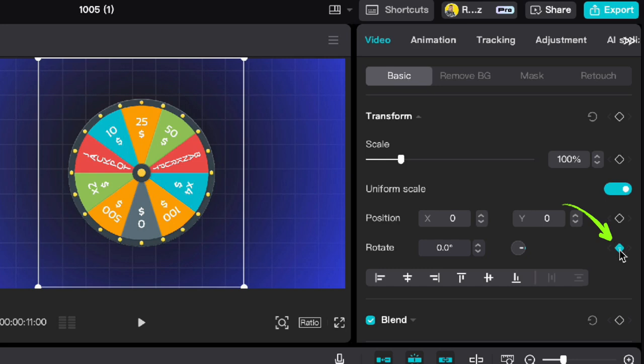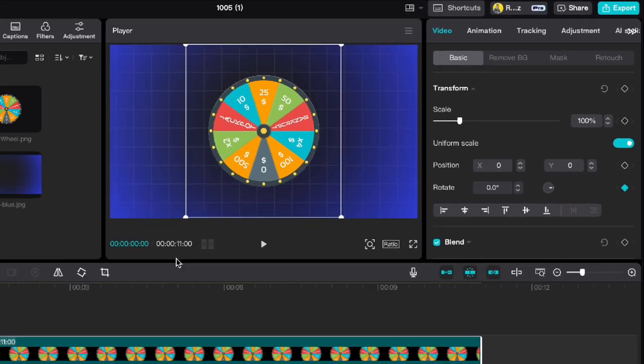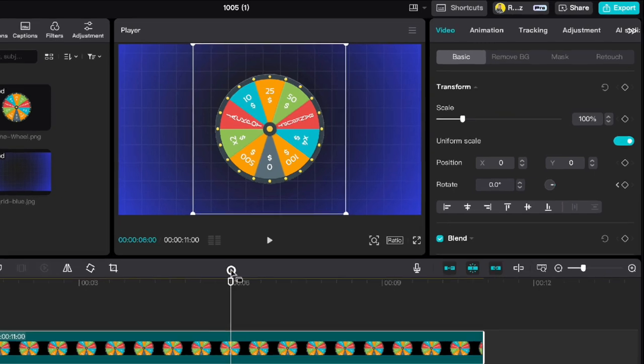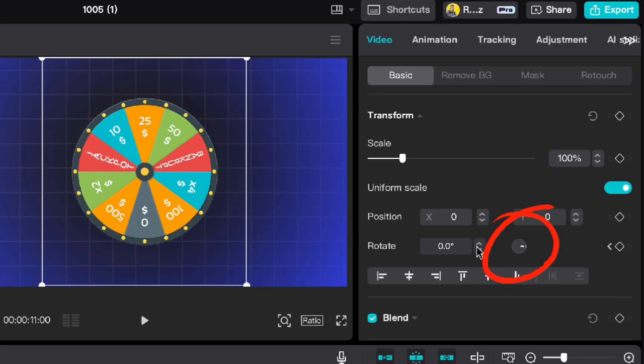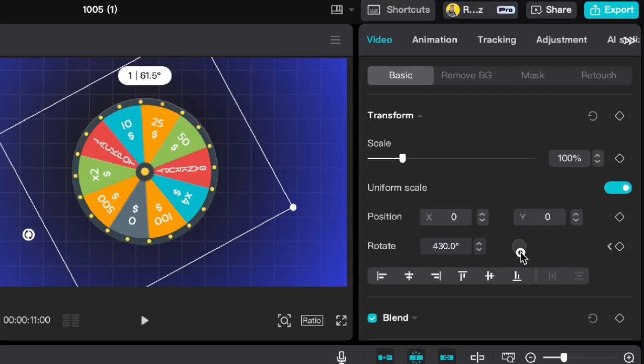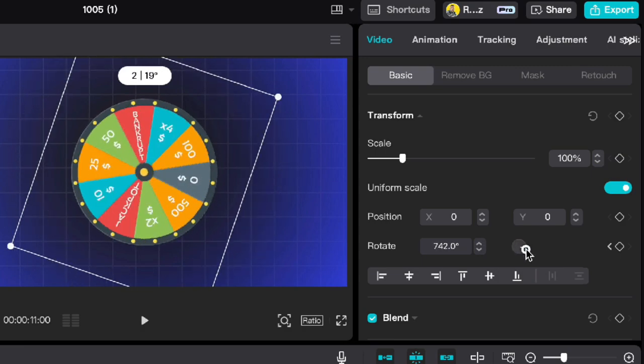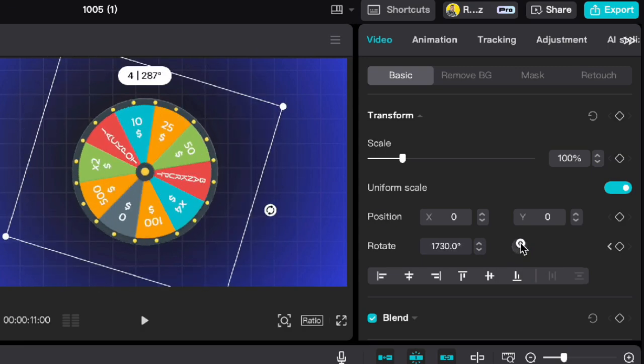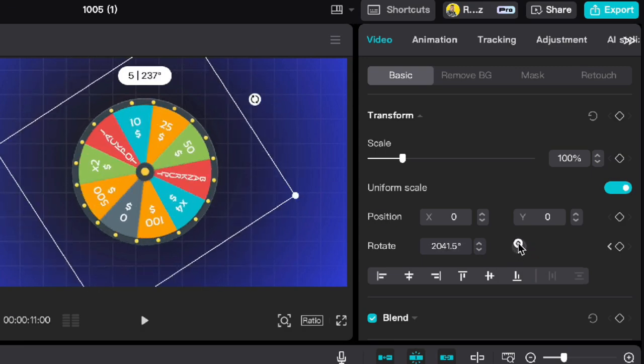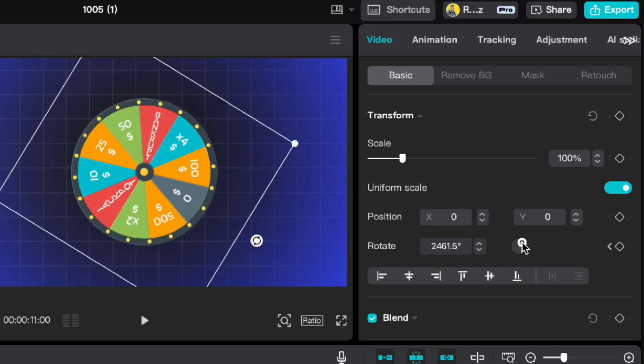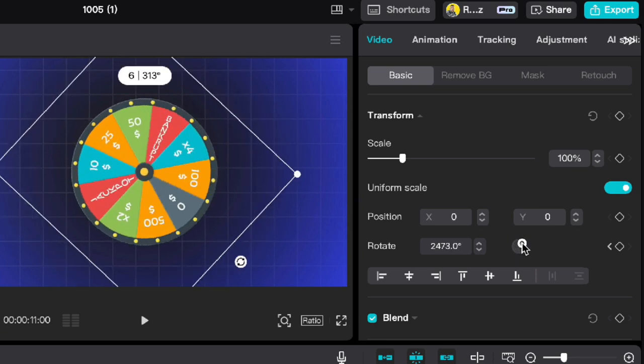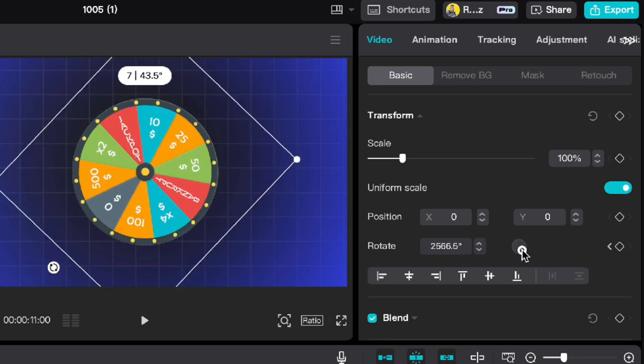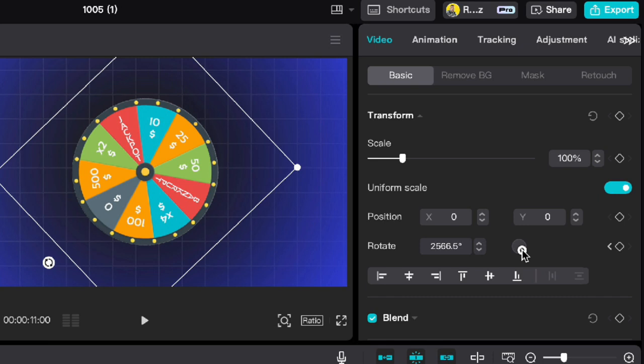Then move your playhead to the six second mark and rotate the wheel seven times: one, two, three, four, five, six, seven. Make sure that at the end you turn the wheel to the mark you want to end spinning. In my case, that is jackpot, of course.